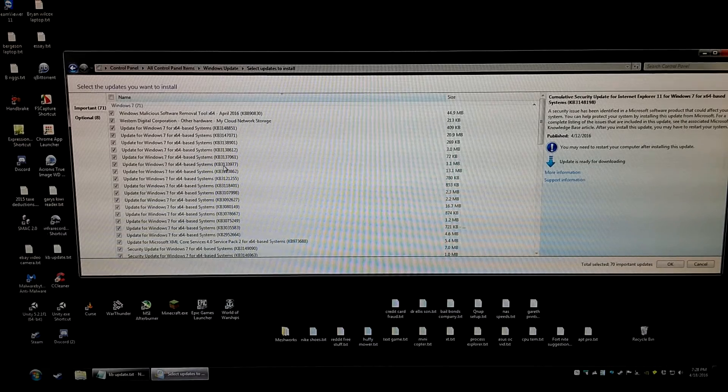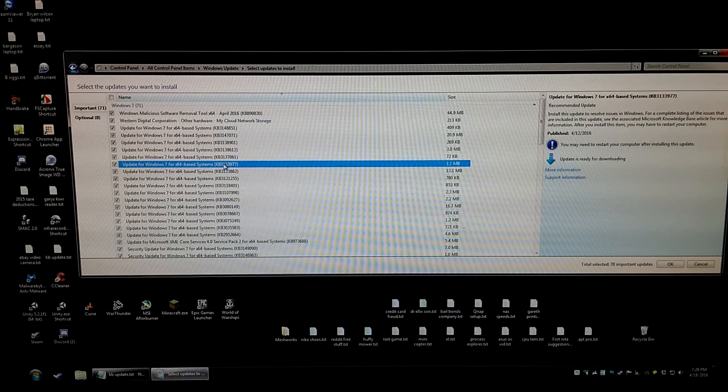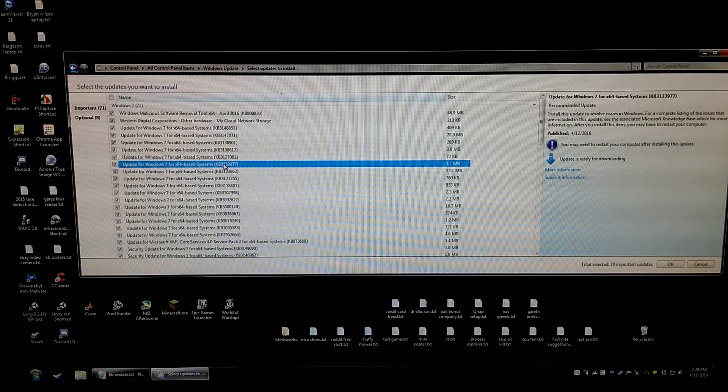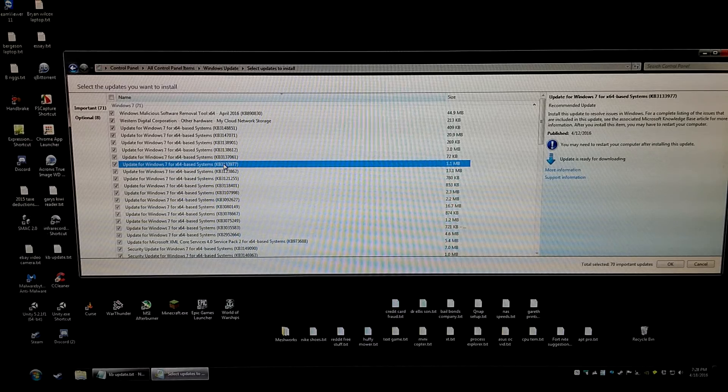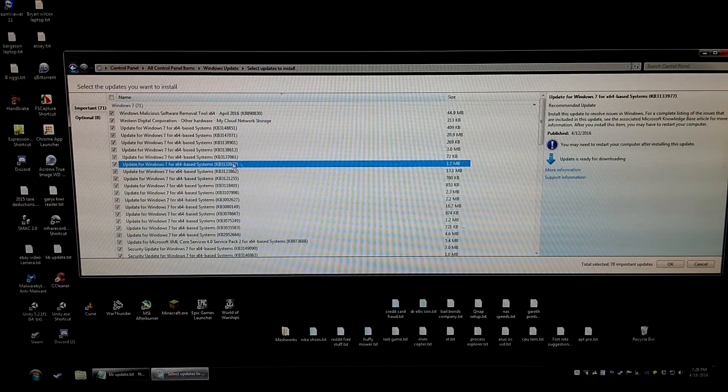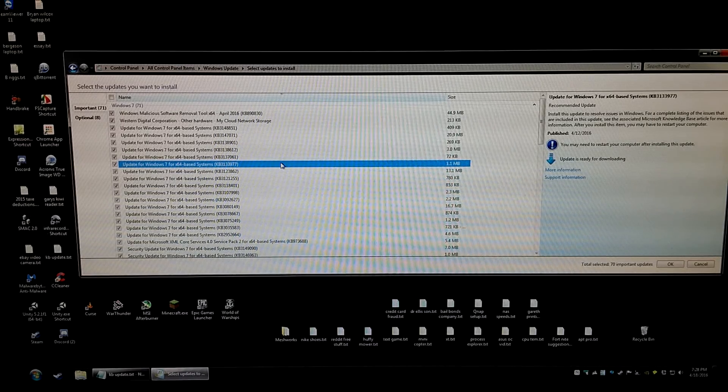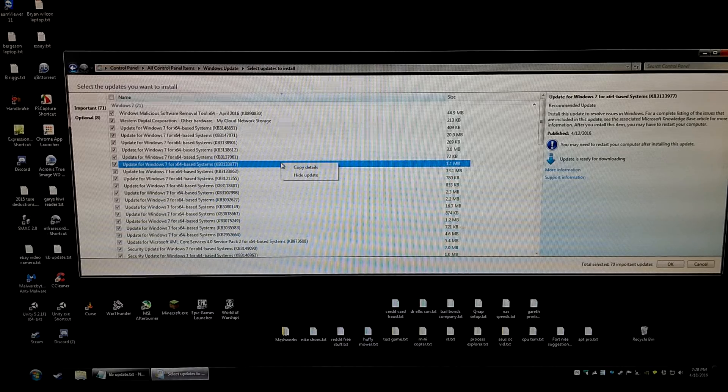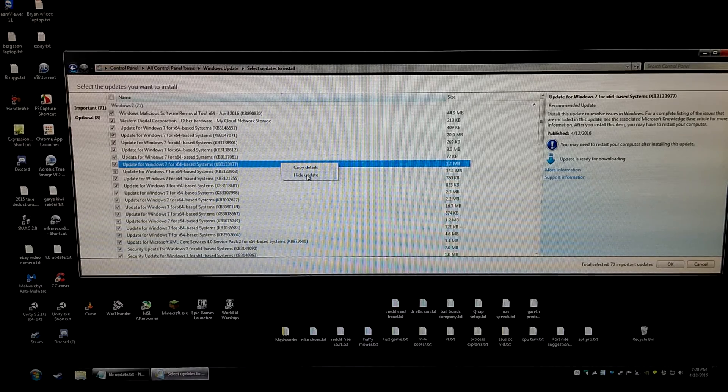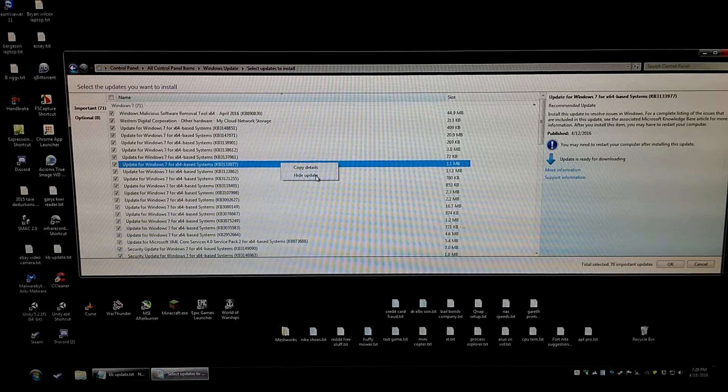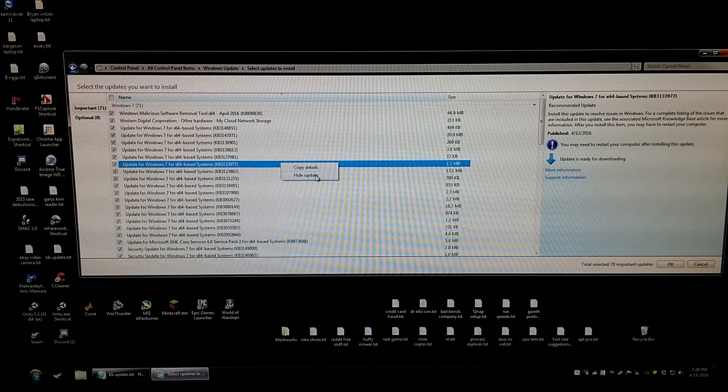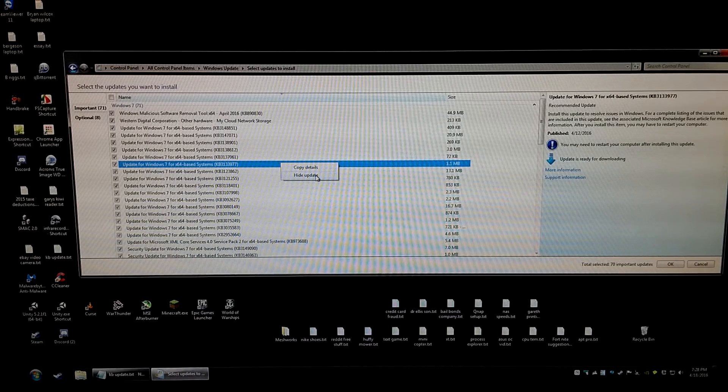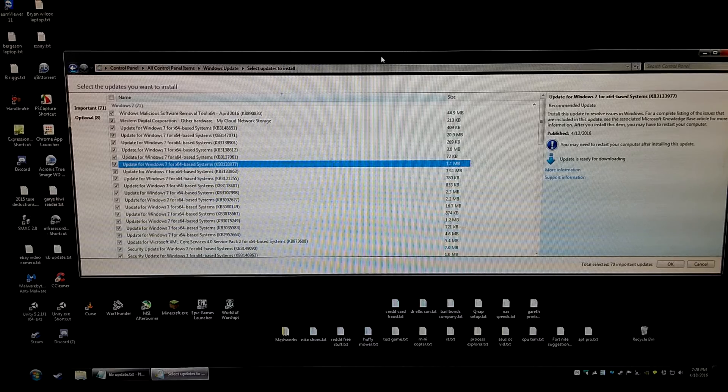We are looking for KB3133977. I left click on it once to highlight it and make it turn blue to let it know we want to work with it. Then I'm going to right click to get some options. The options we want to select are this hide update option. So left click on hide update and Windows should not install this update in the future.